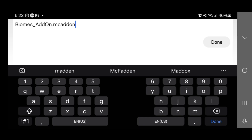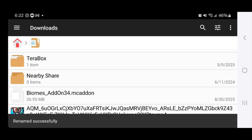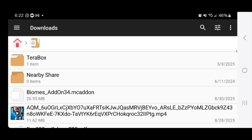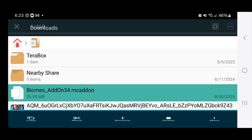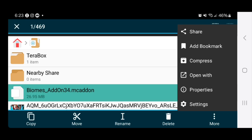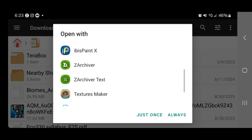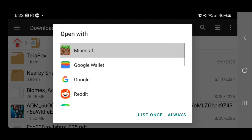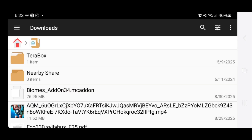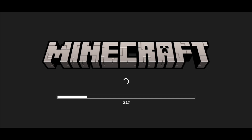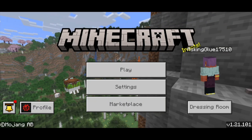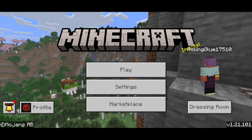Press on Done afterwards. You will now notice that the icon of the file has changed. Now long press on it, then select on More, press on Open With, and select on Minecraft. You may need to scroll down until you find Minecraft if it's your first time using this app. Then press on Just Once or Always — either will get the job done. It is now going to automatically open up Minecraft, and it will say 'Successfully Imported.'